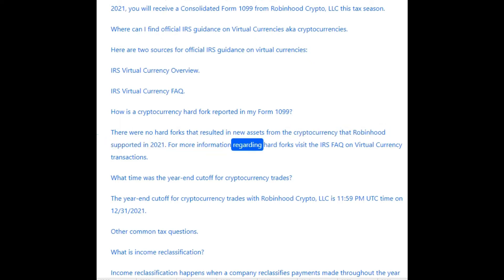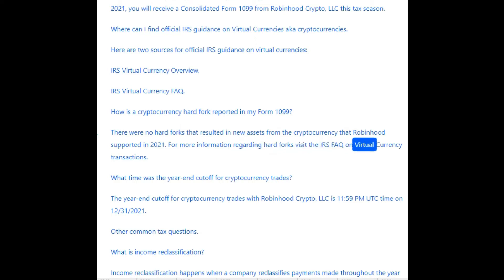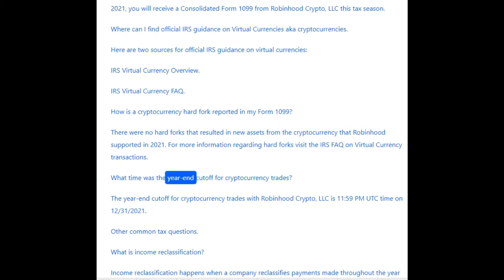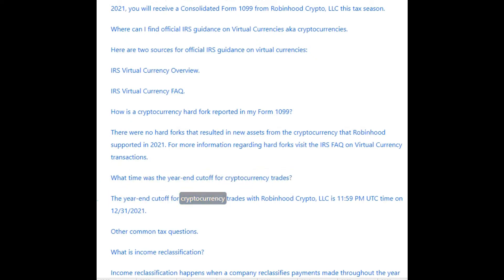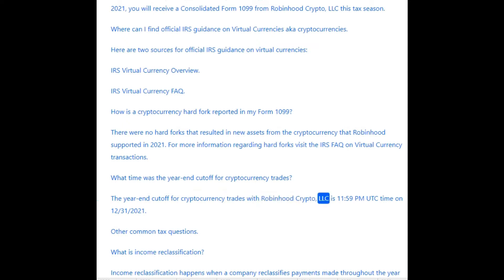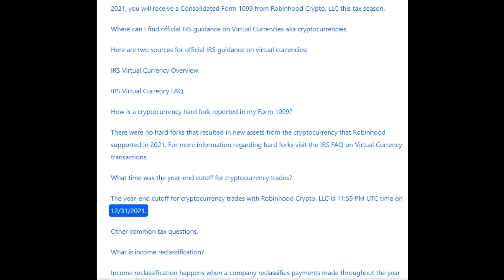How is a cryptocurrency hard fork reported in my Form 1099? There were no hard forks that resulted in new assets from the cryptocurrencies that Robinhood supported in 2021. For more information regarding hard forks, visit the IRS FAQ on virtual currency transactions. The year-end cutoff for cryptocurrency trades with Robinhood Crypto LLC is 11:59 PM UTC on 12/31/2021.